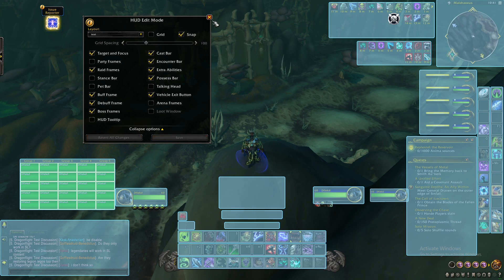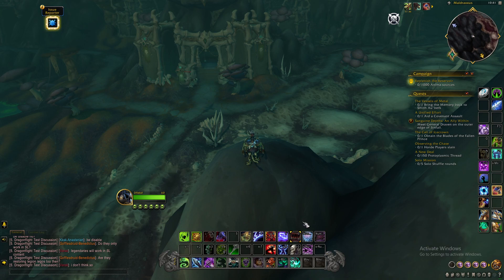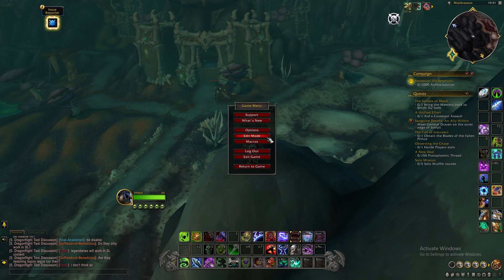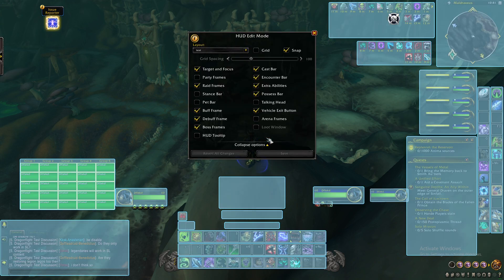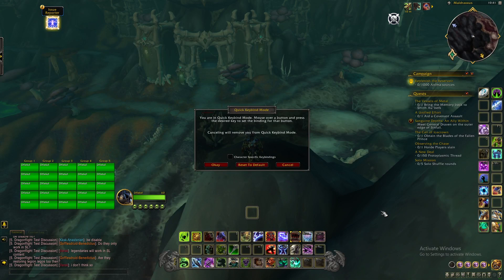What else you can do is keybinding — they have made keybinding so easy in this game, it's absolutely unbelievable. You go back in, hit the icon, go into edit mode. If you just click on an action bar and select quick keybind mode, that's it — you're in keybind mode. Mouse over any button and press a key to set it.